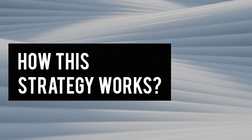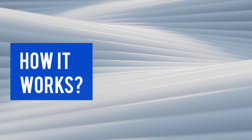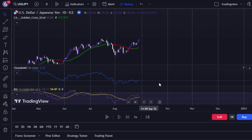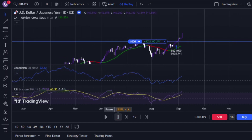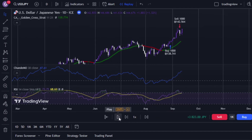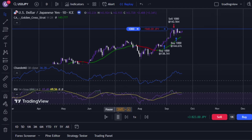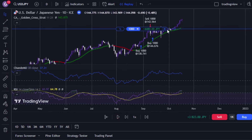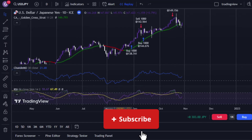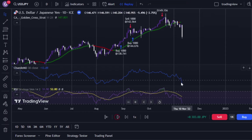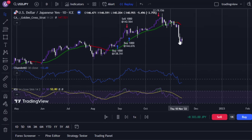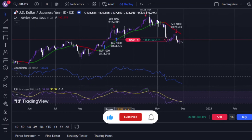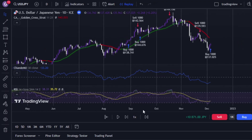This strategy works on all pairs. Let's now see how it works in TradingView — and it works great! After the demo, I'll share my personal favorite session indicator.